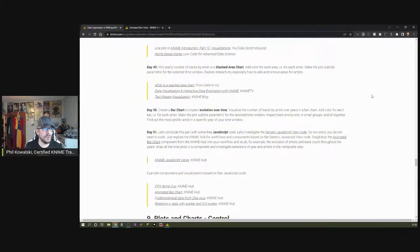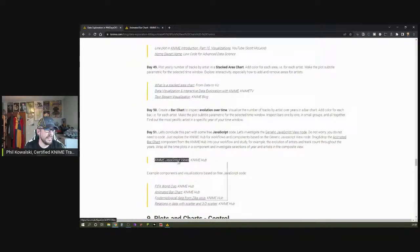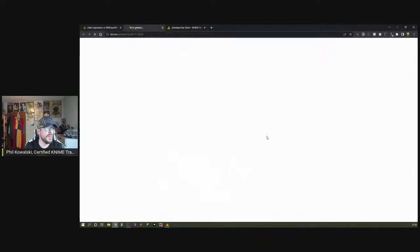Day 51's task: let's conclude this part with some free JavaScript code. Investigate the Generic JavaScript node — but don't worry, you do not need to code. Explore the KNIME Hub for workflows and components based on the Generic JavaScript View node. Drag and drop the animated bar chart component from the KNIME Hub into your workflow and study the evolution of artists and track count throughout the years. Wrap all time plots in a component and investigate selections of year and artist in the composite view.